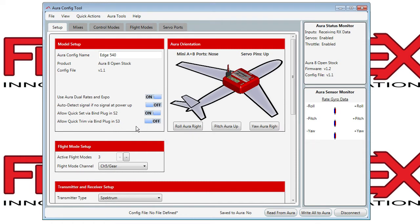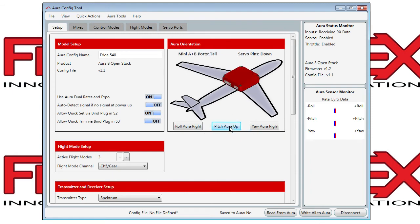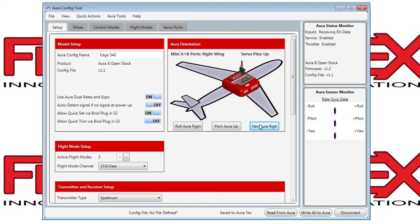To the right of that you'll see the Aura orientation. You can switch around to whatever orientation matches how you want to mount it in your model.